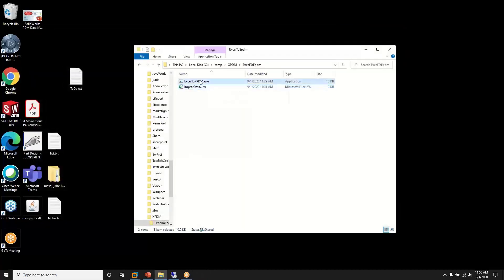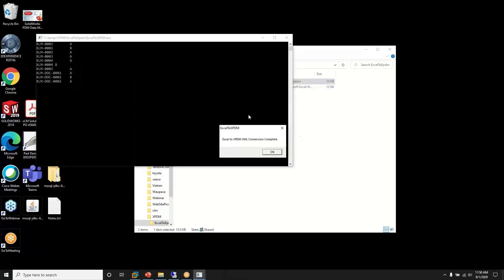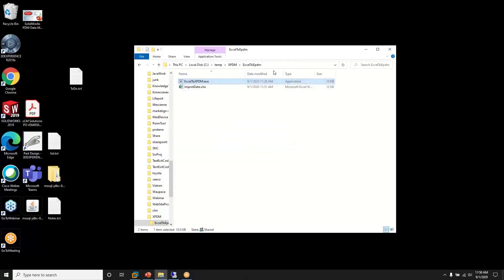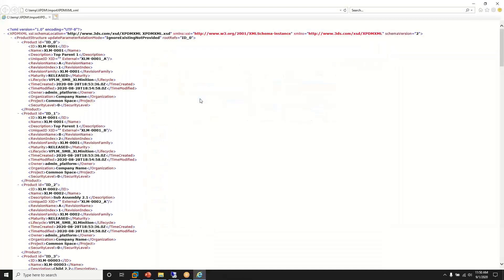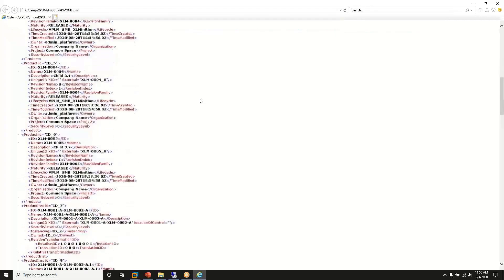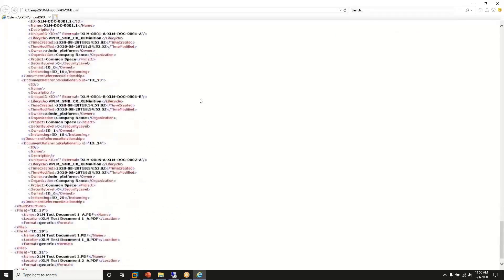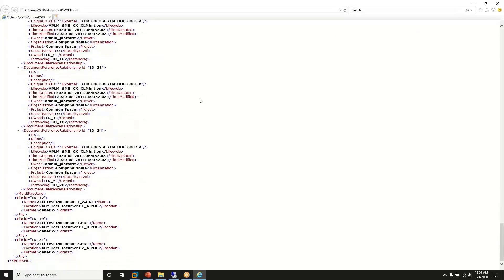So we'll run our tool and it runs fairly fast. And we see that data is created. And specifically, we have XLM data in the XPDM format to get imported.